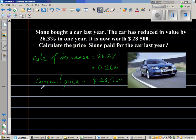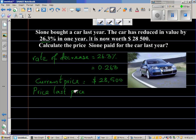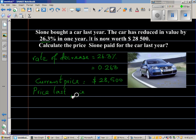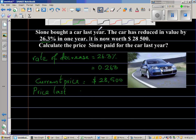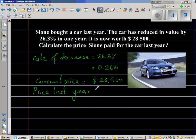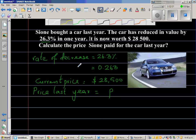You want to find the price last year — the price at which it was bought. I'm going to let that equal to P. So let us let the price last year equal P.